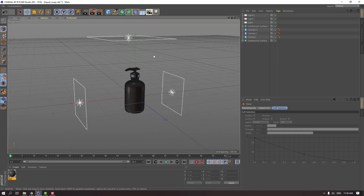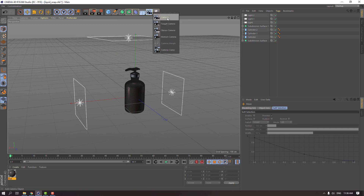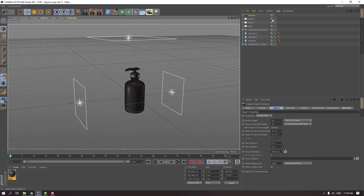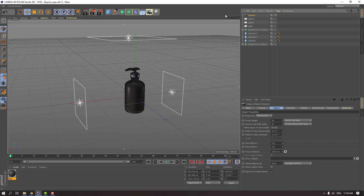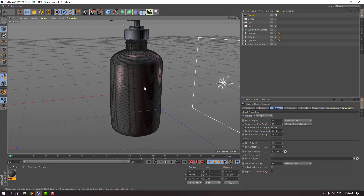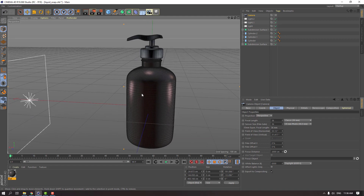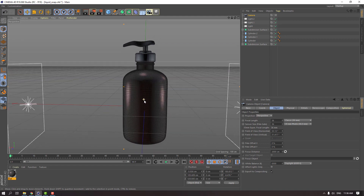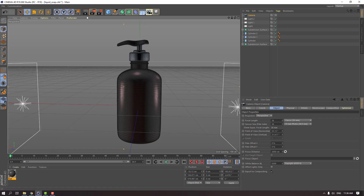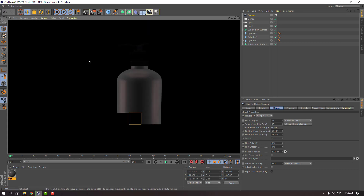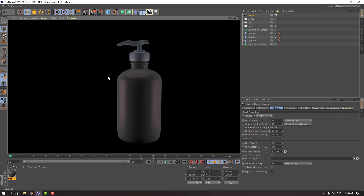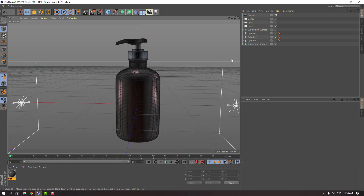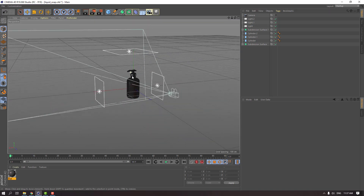Let's create a new camera. Go to this icon and create a new camera. Click this icon to enable camera view and let's change the camera view like this. Let's click render. Click this icon to exit camera view.